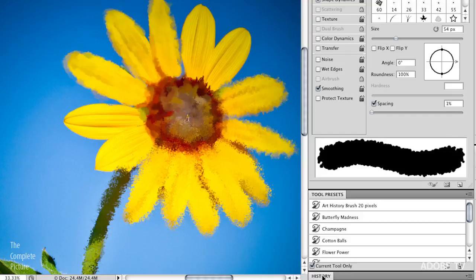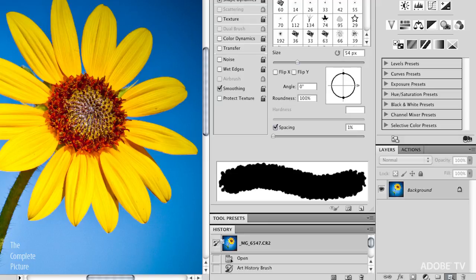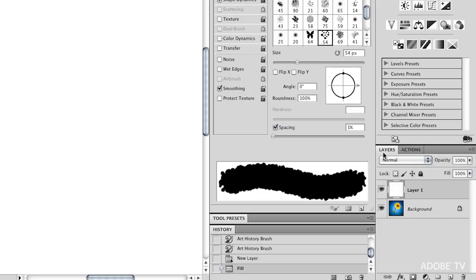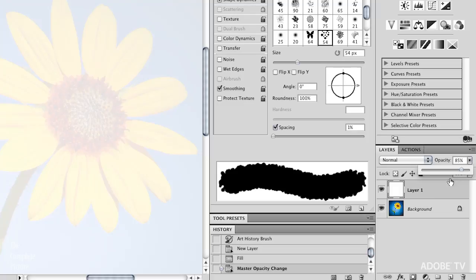Again, I'm going to go to my history for a minute and revert this image back. And then on my layers panel, I'm going to add a new layer. And I'm going to fill this layer with white. So I can hold down the shift key and hit delete. And that brings up the fill dialog box. And I'll go ahead and use white. And then I'm going to lower the opacity a little bit of this layer so that I can see through to the underlying layer.